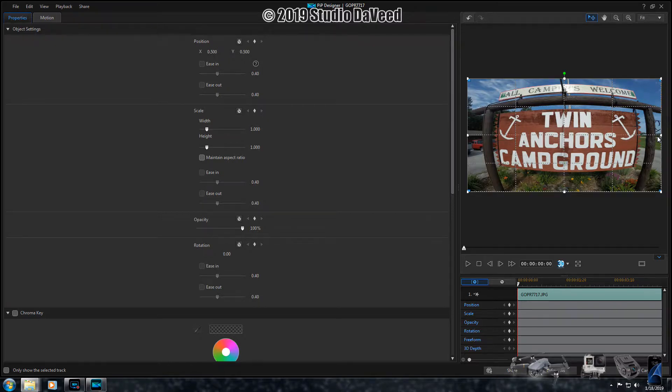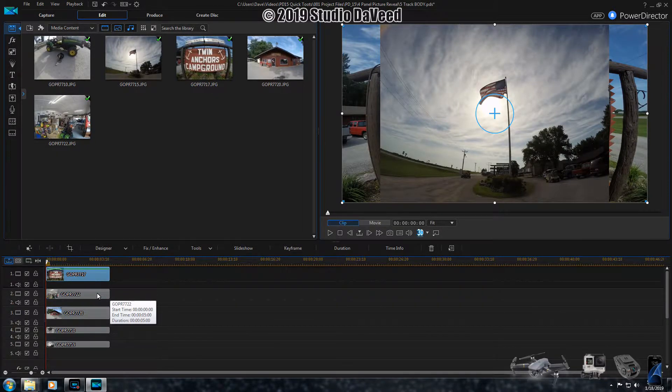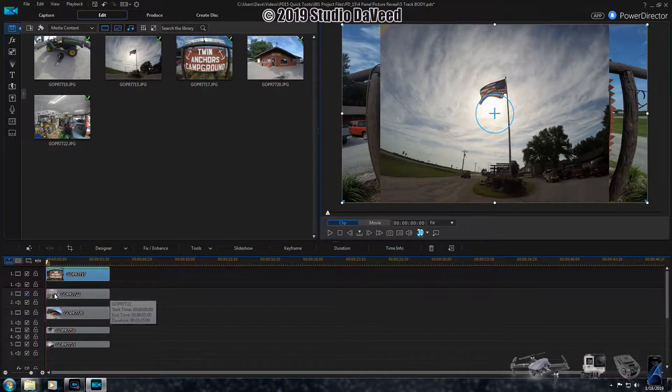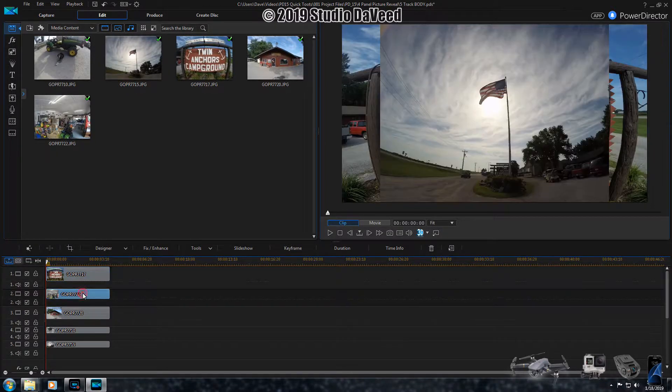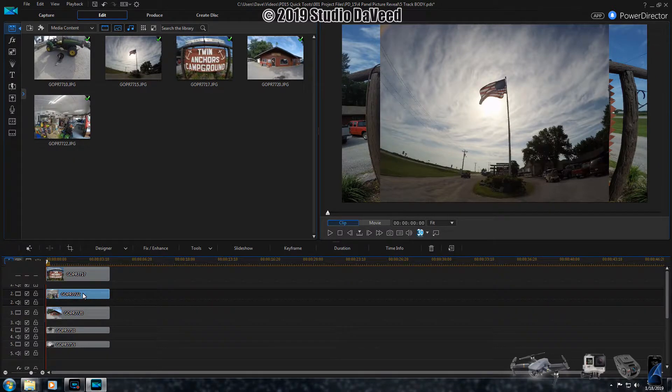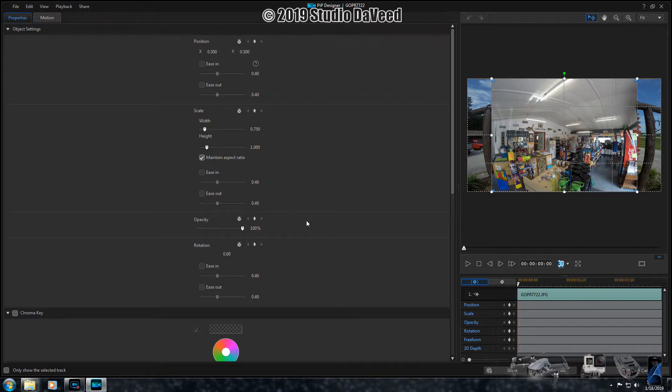And we are done with the background picture. Going on to the next picture, the first picture which is in track number two, double click on it. The PIP designer opens up. Here's where the magic really happens.